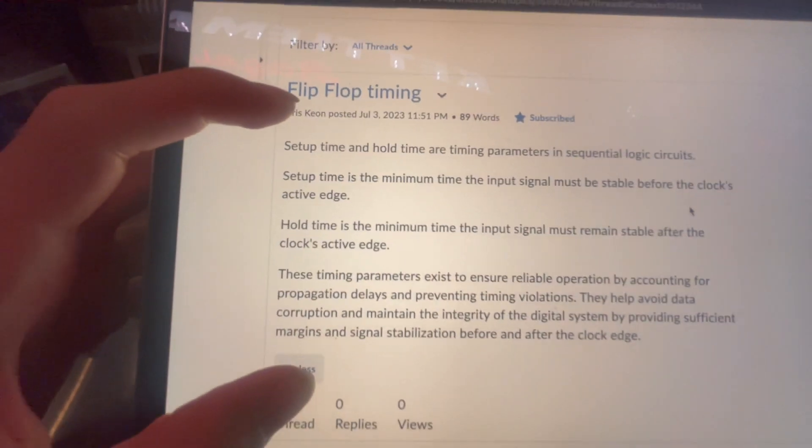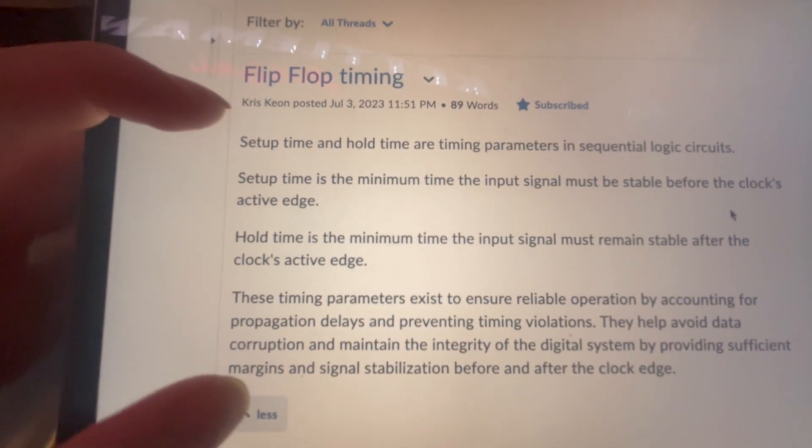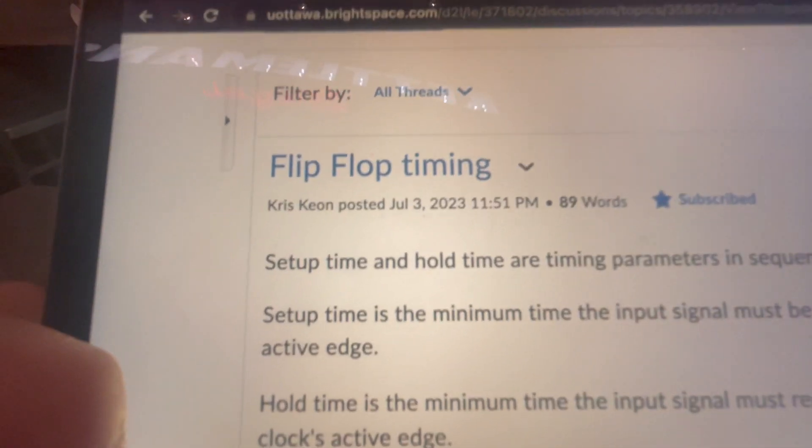And there we go — typed up the little reflection on flip-flop time. So that's done. Now back to trying to solve this error.